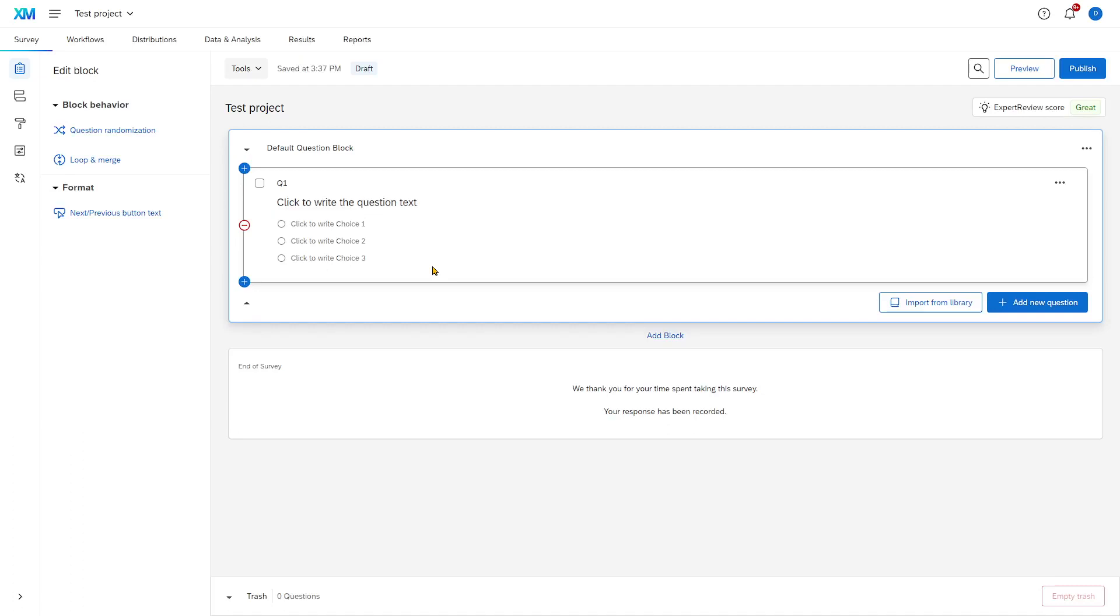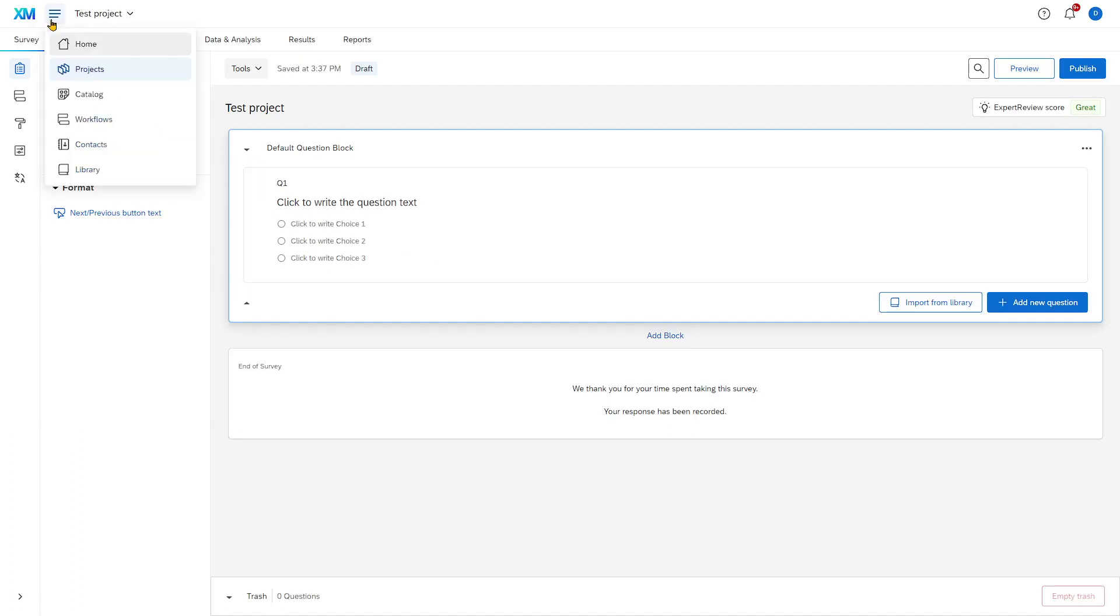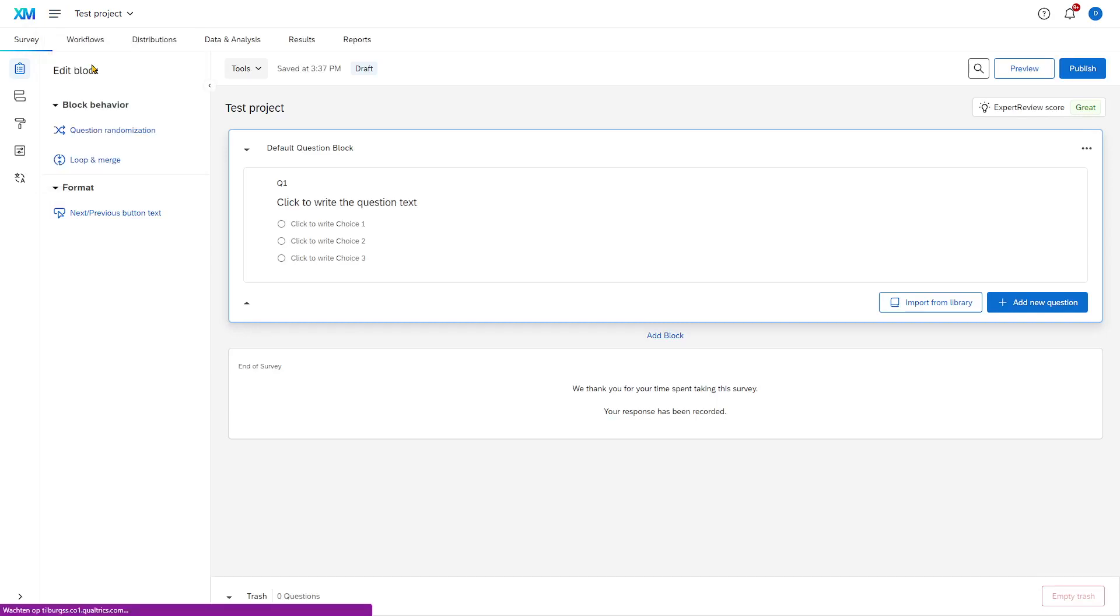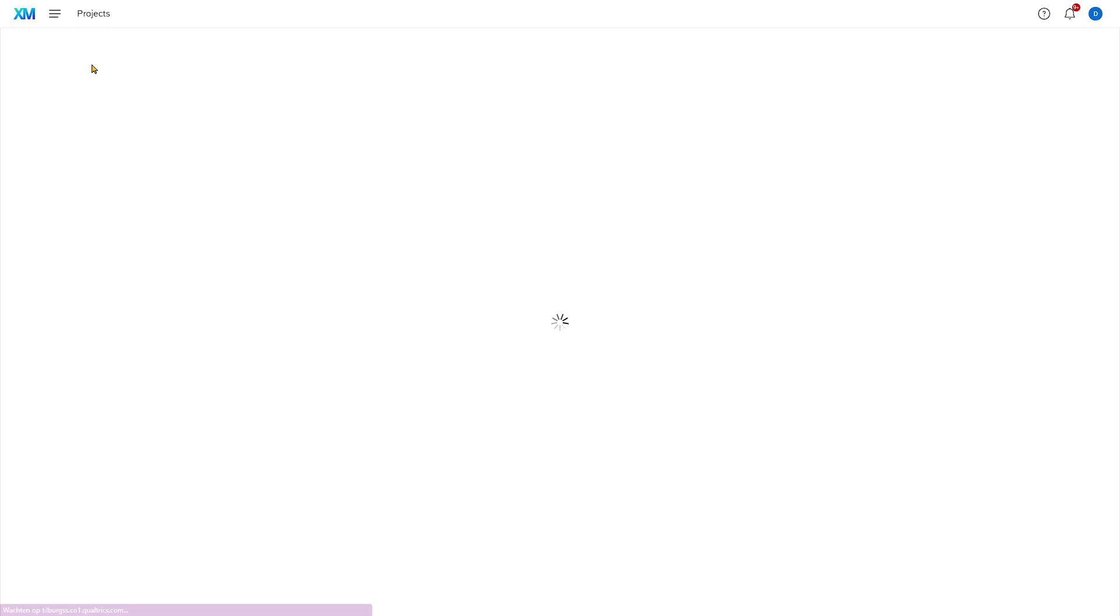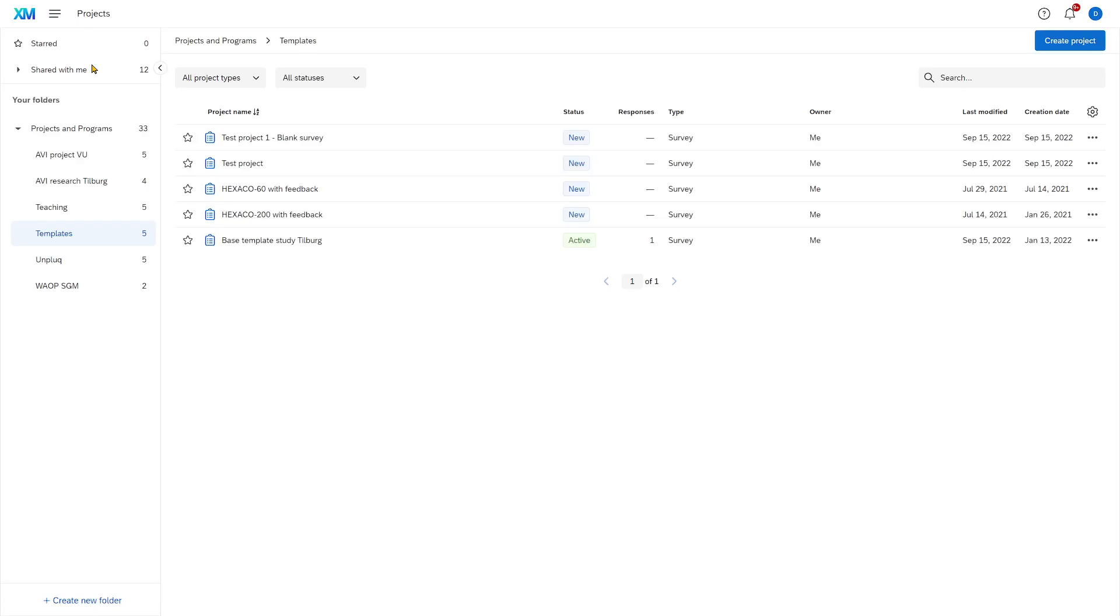Now it would be easier if you already had some content loaded in it, right? To do that, we will now show you how to upload a file into Qualtrics to already have a base for a good survey.